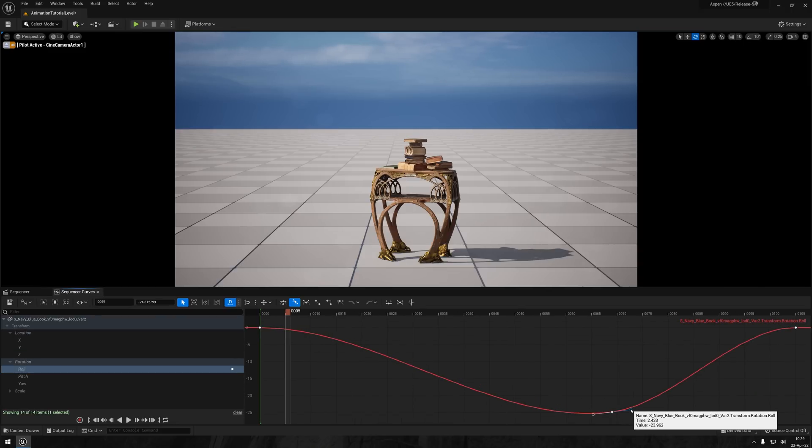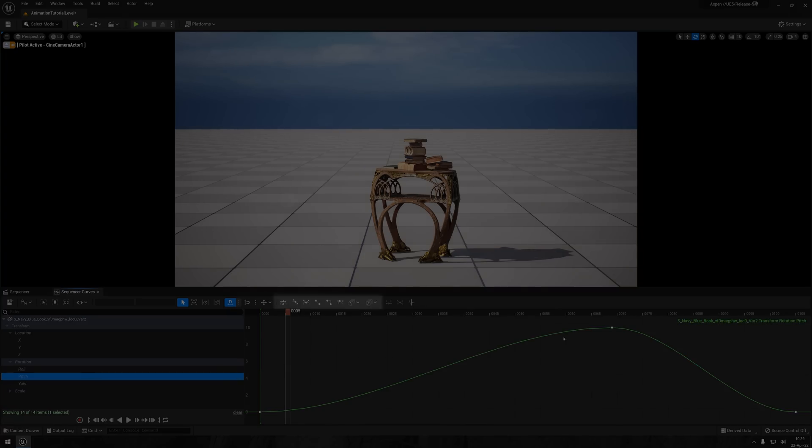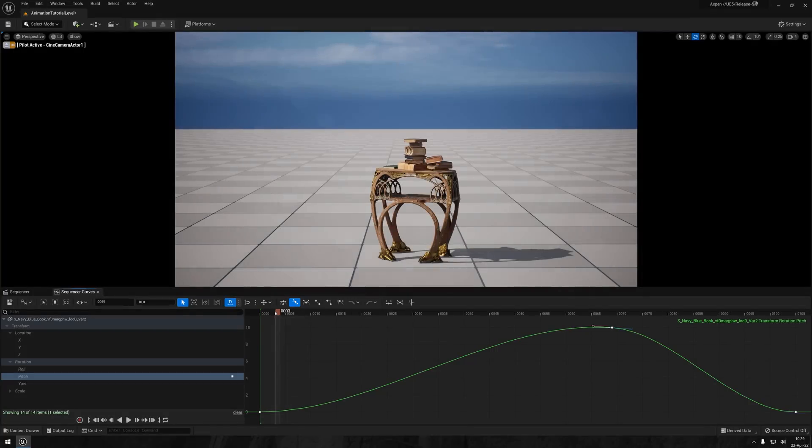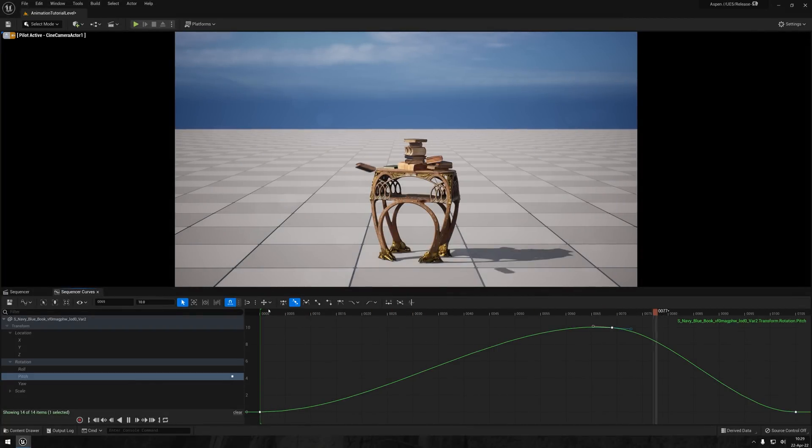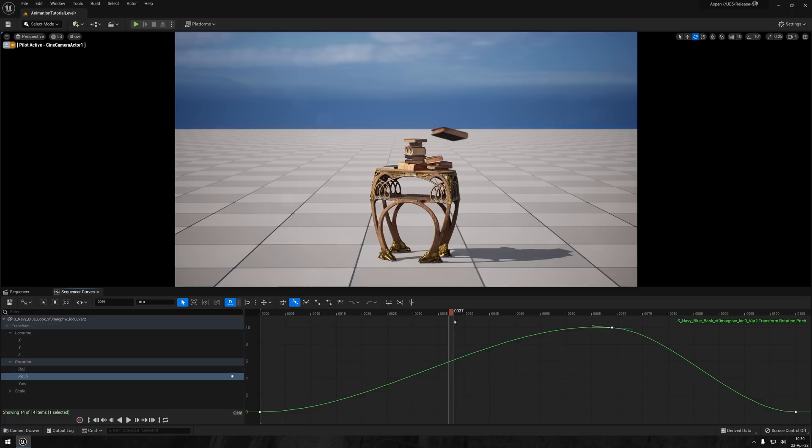By right-clicking the keys, or by clicking the buttons up here, you can change their types from linear, automatic, and so on. And this decides how the translations are interpolated between the keyframes. I'll start smoothing out the curves a bit by adjusting the handles to make the curves a bit softer and more even.